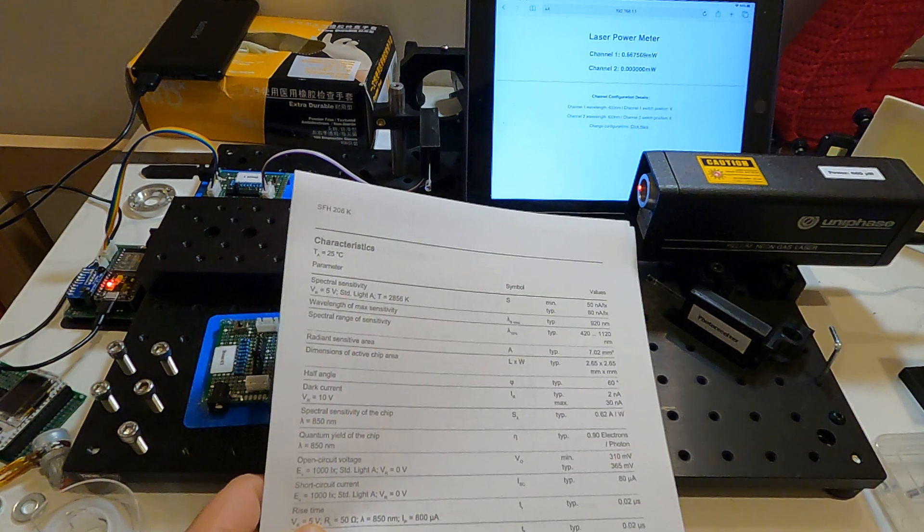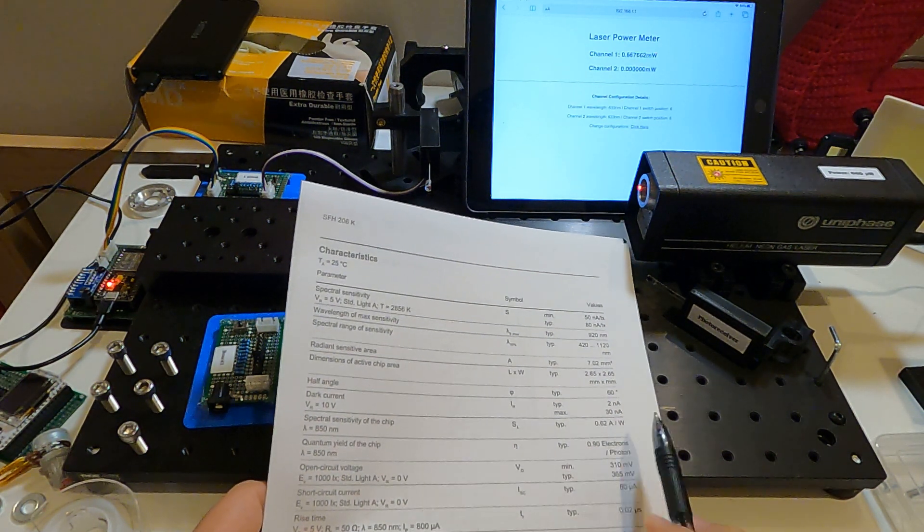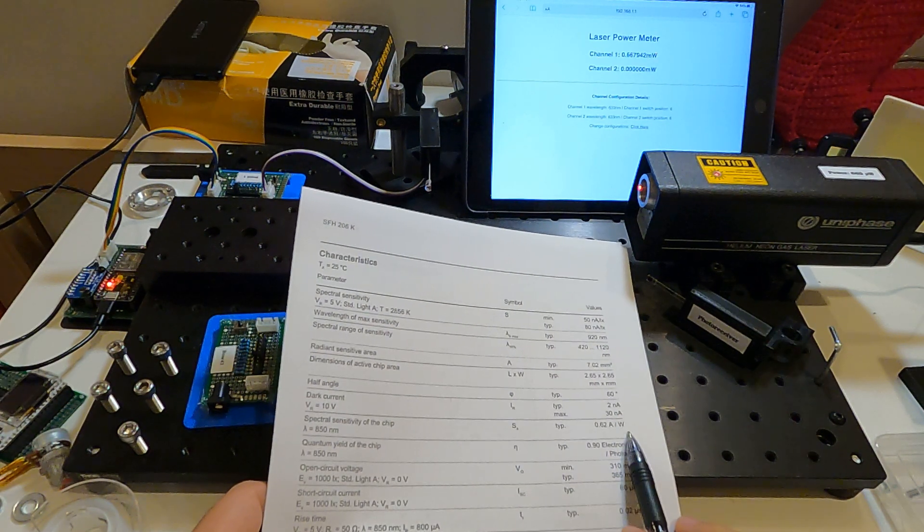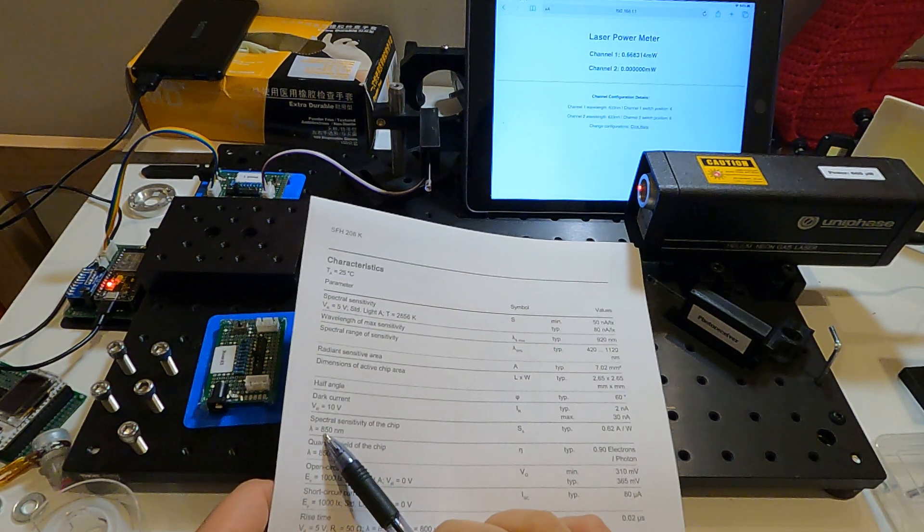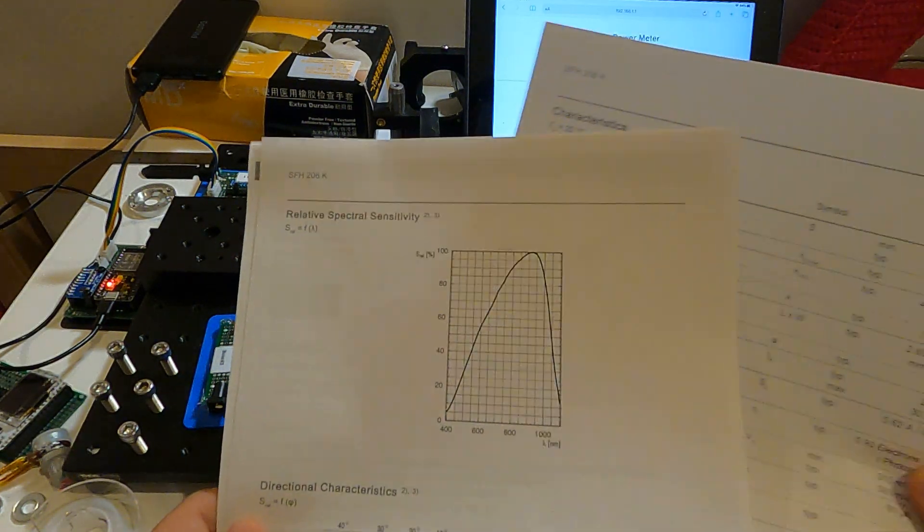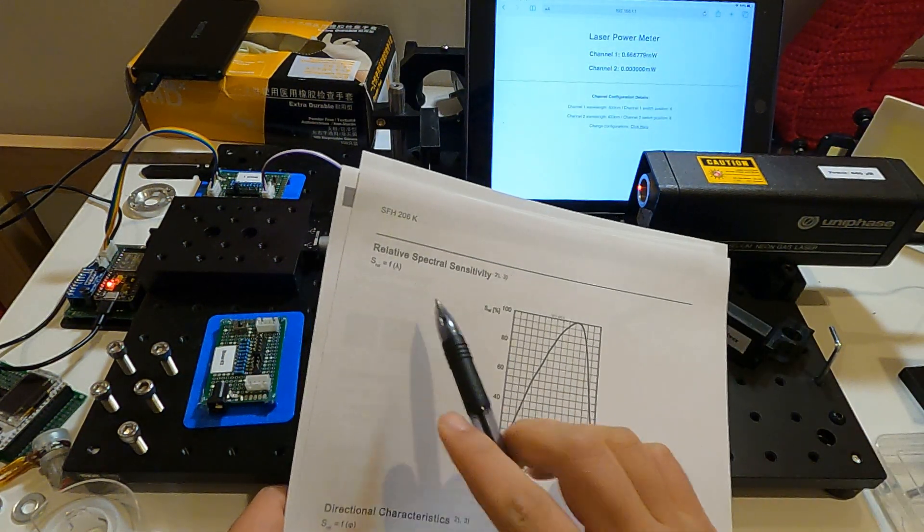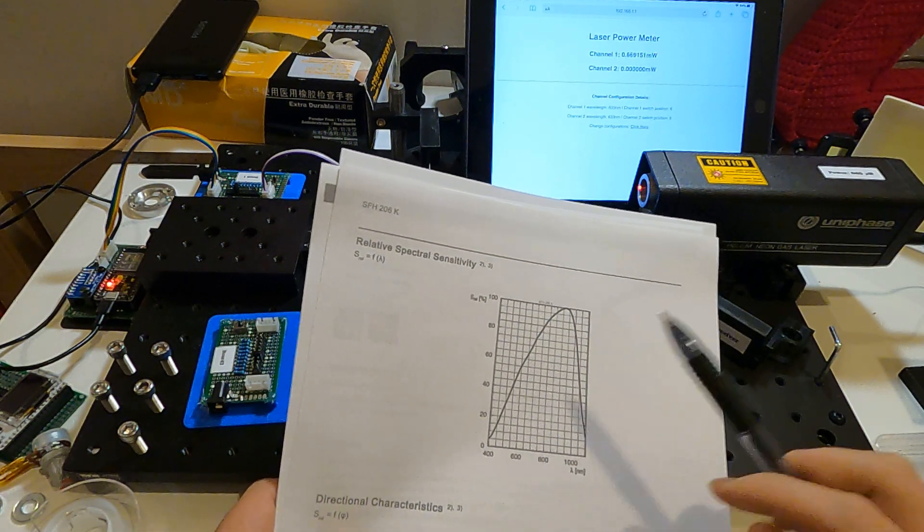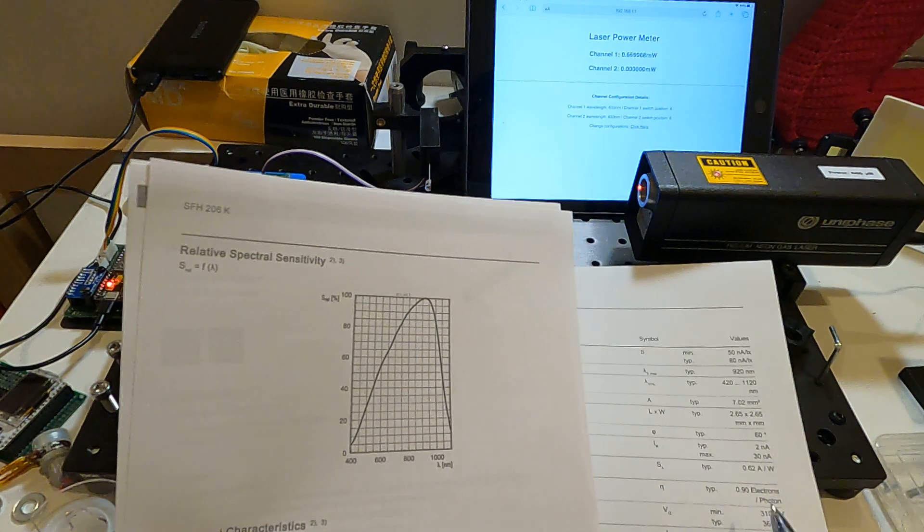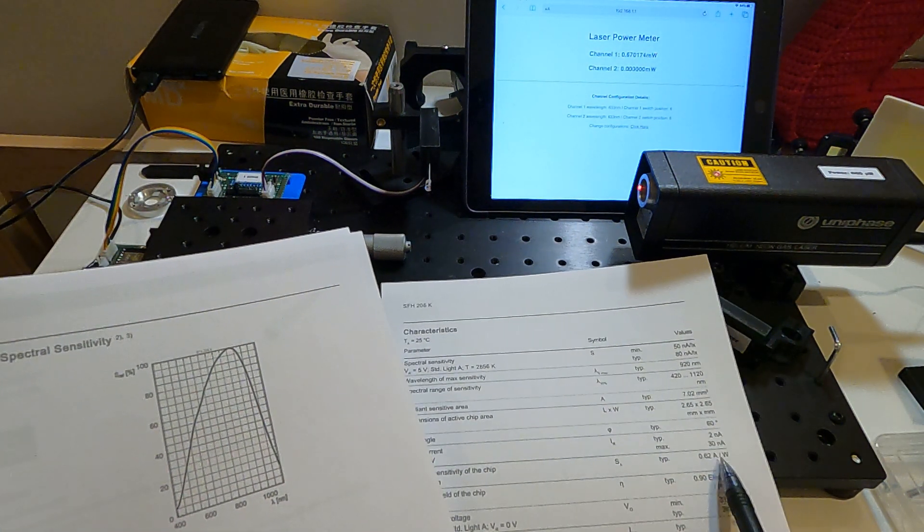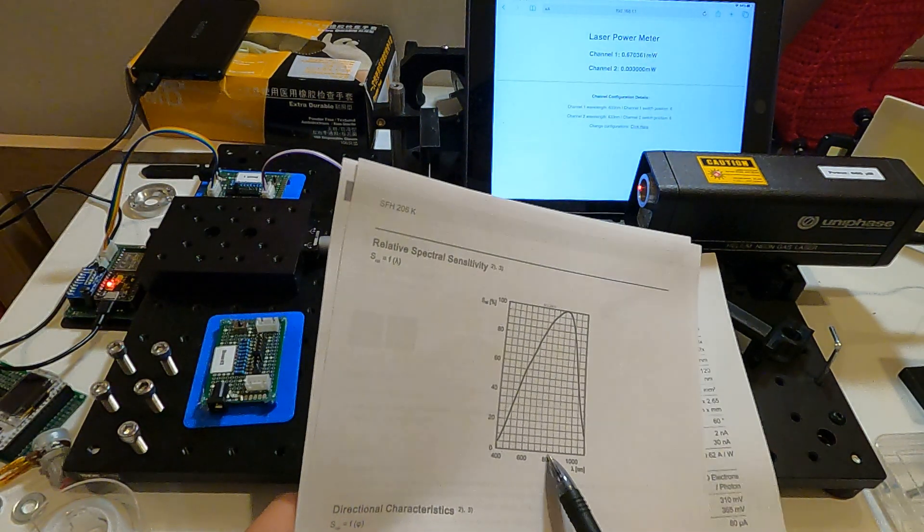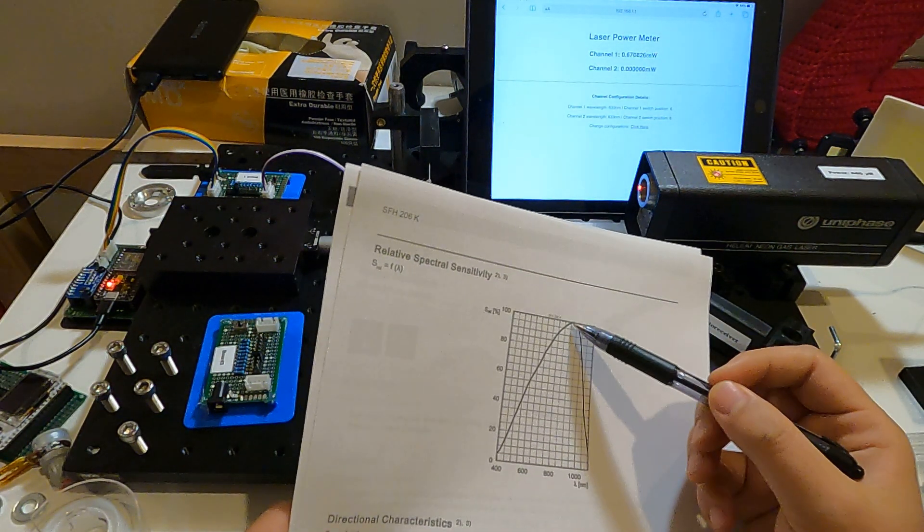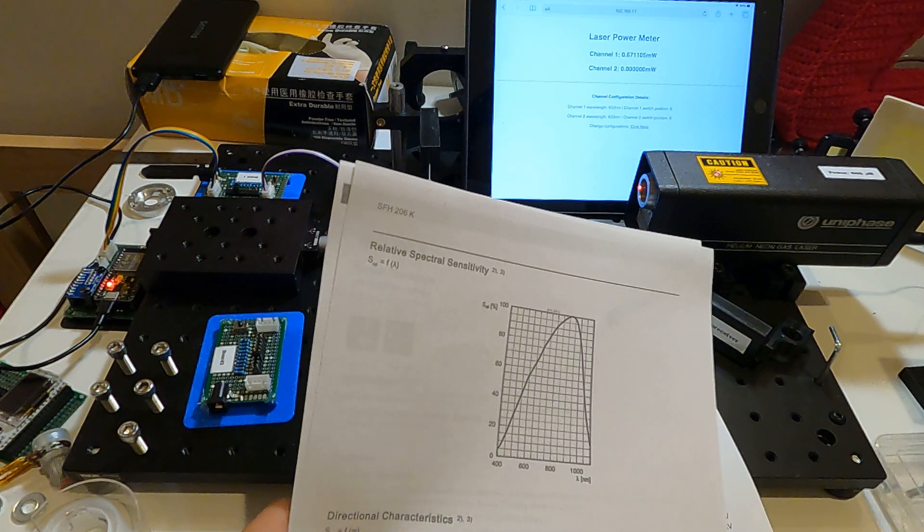This datasheet also provides a curve here, this is the relative spectral sensitivity curve. So if you know this value, 0.62 amperes per watt at 850 nanometers, and you get the data of this curve, you can calculate the sensitivity value for each point.